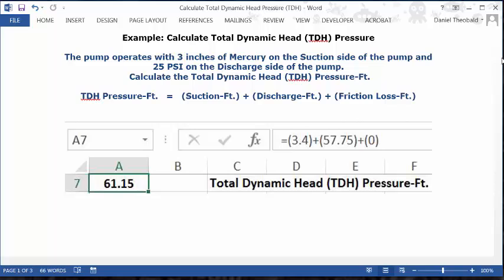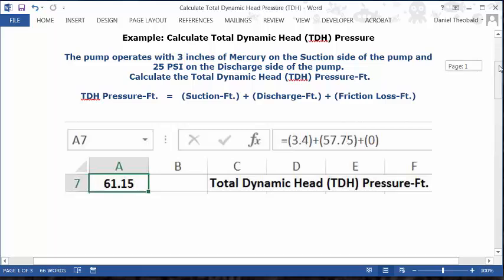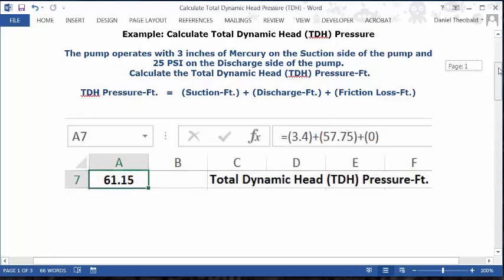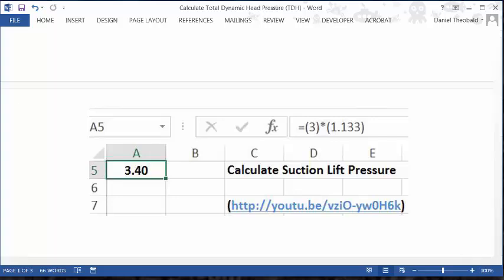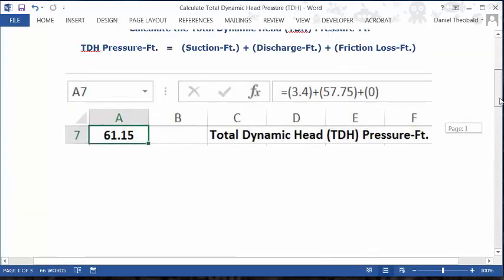Let's see how we calculated the suction pressure, which we inserted as 3.4, using the data in the problem. The suction lift pressure is calculated by taking inches of mercury times the conversion factor to feet of head pressure, 1.133. So 3 times 1.133 equals 3.40. This is the formula, the description, the URL, and the answer — that's where we got our 3.4 for the formula.